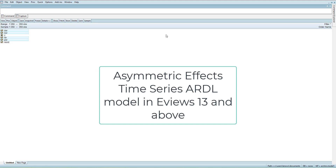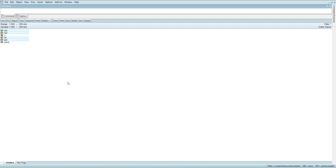Welcome everyone. In this video we are going to show you how to estimate an asymmetric time series ARDL model using recent EViews versions — EViews 13 or EViews 14. In these recent versions the asymmetric effect functions are built in, so here we will show you some of the features that have been added.